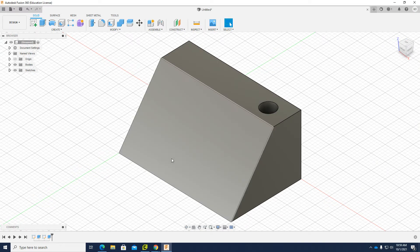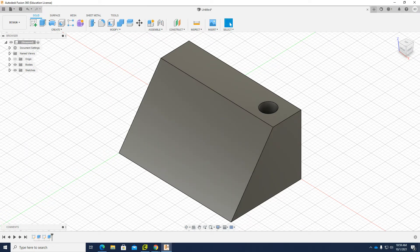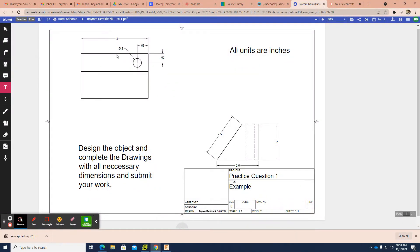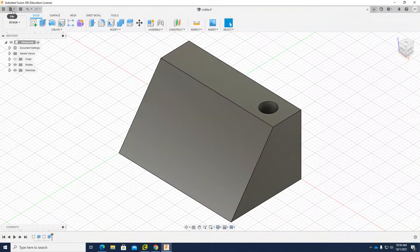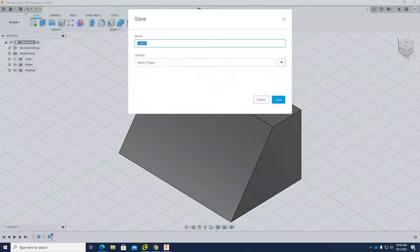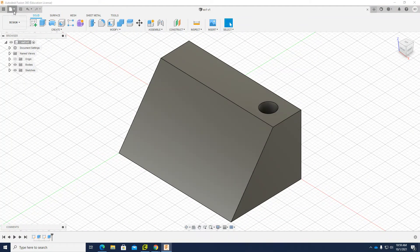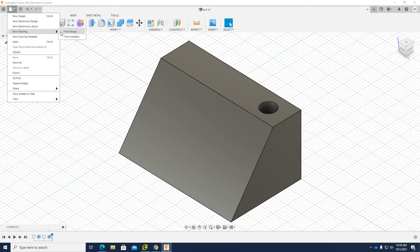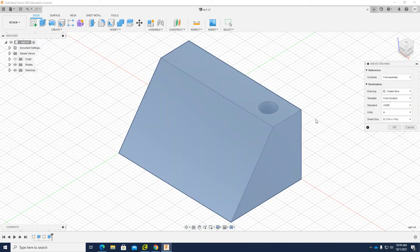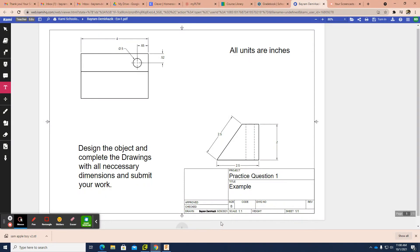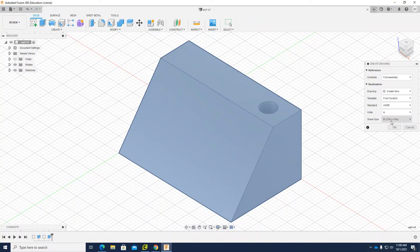The object is now complete. To verify it's correct, I can make a drawing file — if the top view and right view show the same dimensions as the original sketch, it's correct. First, I need to save it. I'll save it as 'Example 1' and click Save. Then I'll go to File > New Drawing from Design.